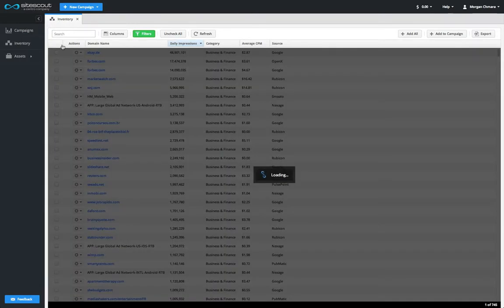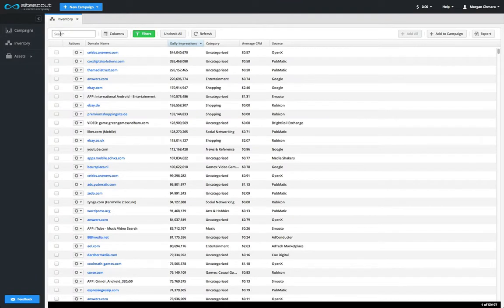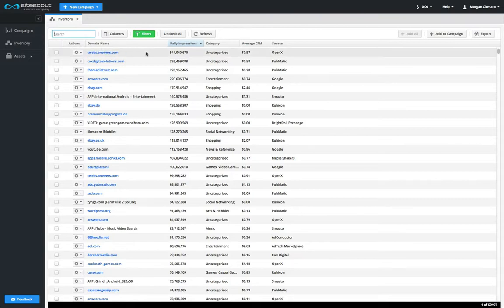If you know which website or mobile app you're looking for, you can also just type it in the search box. Once you've filtered the list to your specifications, you can get information about the inventory sources in this list.